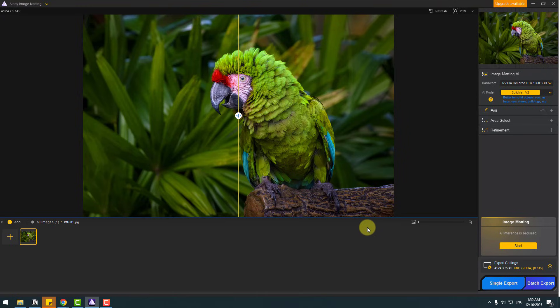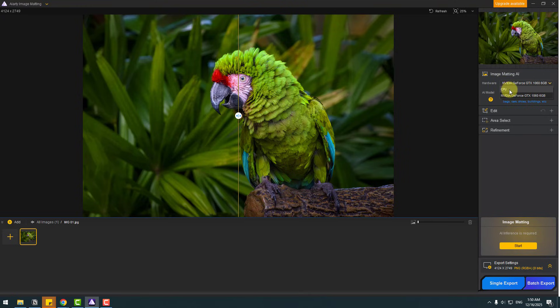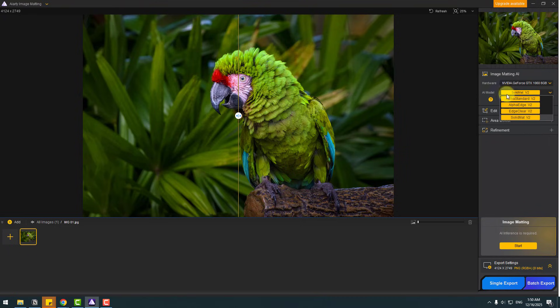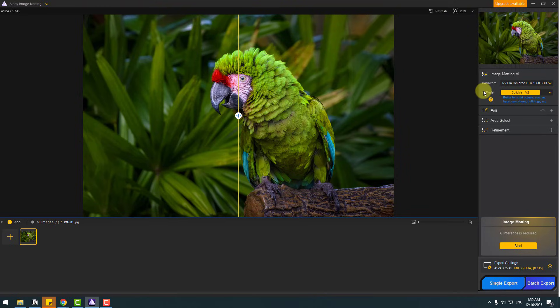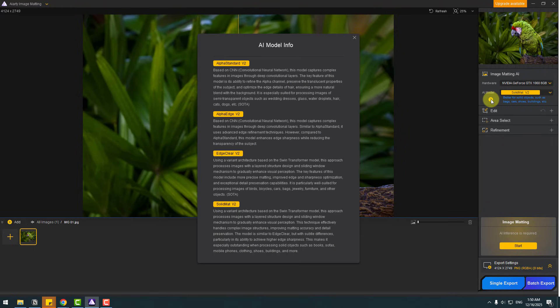So before we remove the background, let's talk about settings. First, hardware. We have two ways: CPU or GPU for working fast. And we have four AI models: Alpha Standard, Alpha Edge, Edge Clear, and Solid Matte. Also, we can get information by clicking this question mark about the AI models.